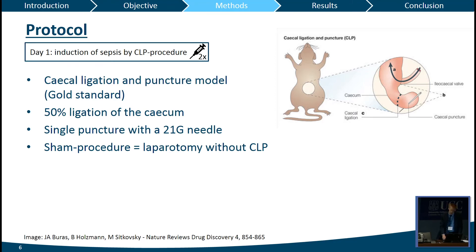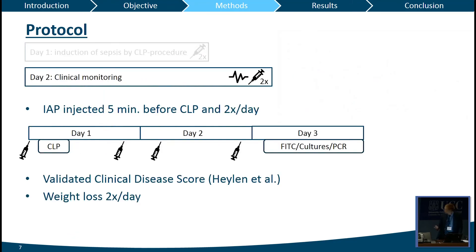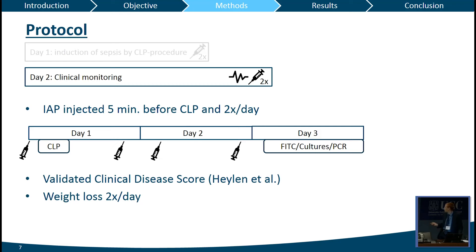The next step was clinical monitoring. We injected intestinal alkaline phosphatase five minutes prior to the procedure to achieve a preventive therapeutic effect, then administered it three more times: on the evening of the procedure and the following day twice, in the morning and the evening.